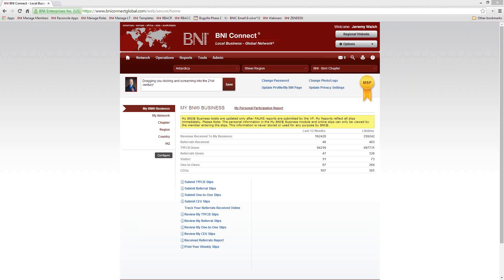Good afternoon everyone, my name is Jeremy Walsh and I'm the director of support training and documentation for BNI Connect. I'd like to welcome everybody to the webinar today. Today's webinar is on chapter websites — it's going to be an introductory level course showing you how the chapter websites work, where they can be seen, and how you can edit them.